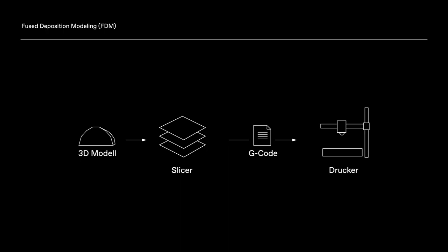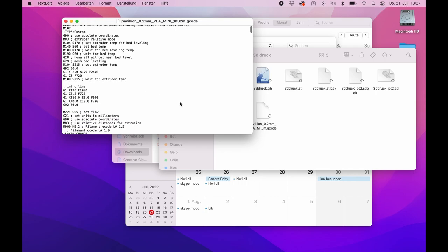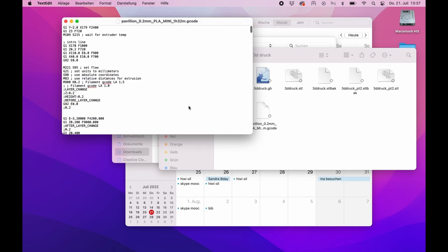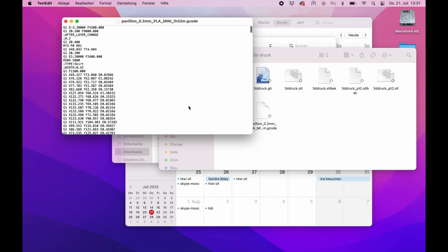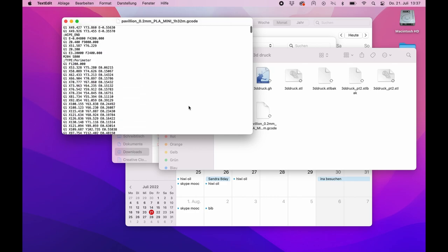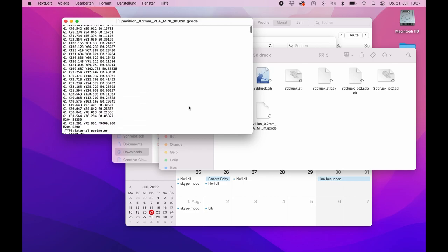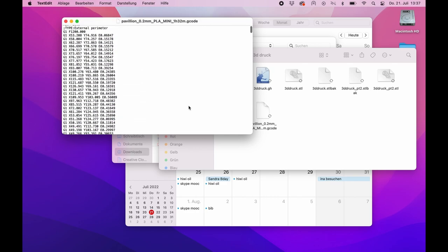The printer no longer receives a 3D model, but a long list of coordinates in X, Y, and Z directions that it must follow. This coordinate language is also called G-Code.